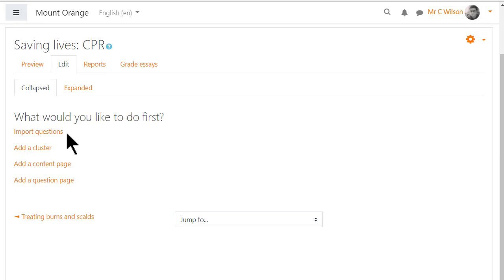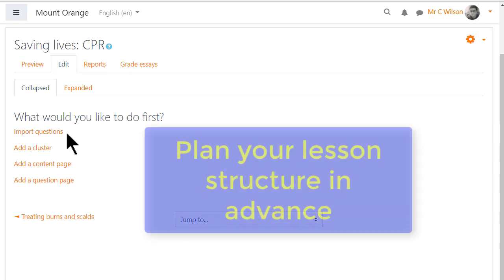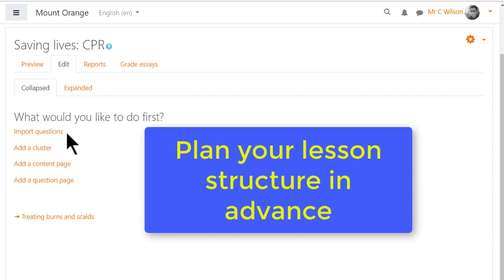Save and display takes our teacher to the edit tab to decide what to add first. Note it's helpful to plan your lesson structure in advance so you know where you're heading.